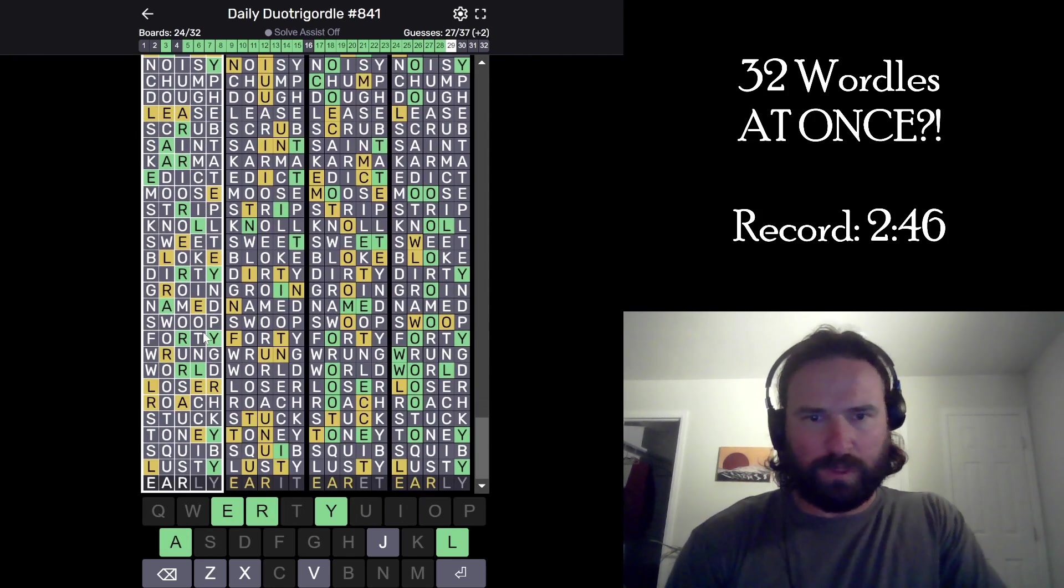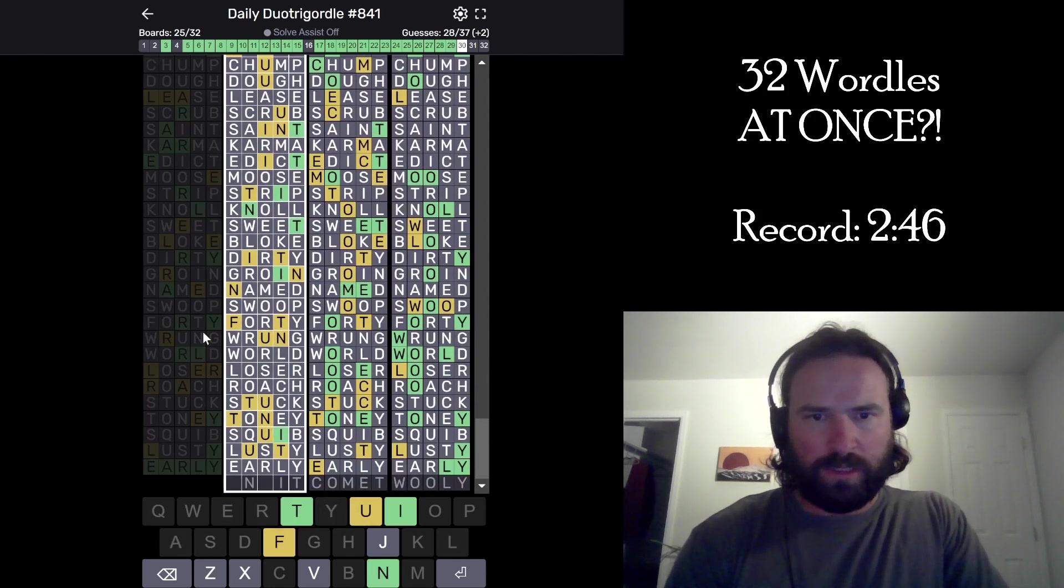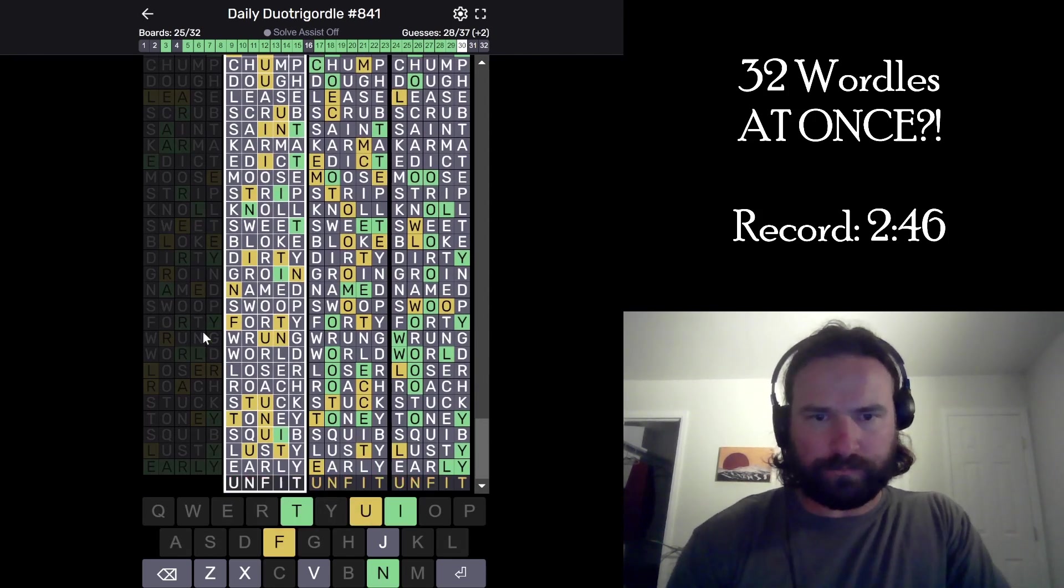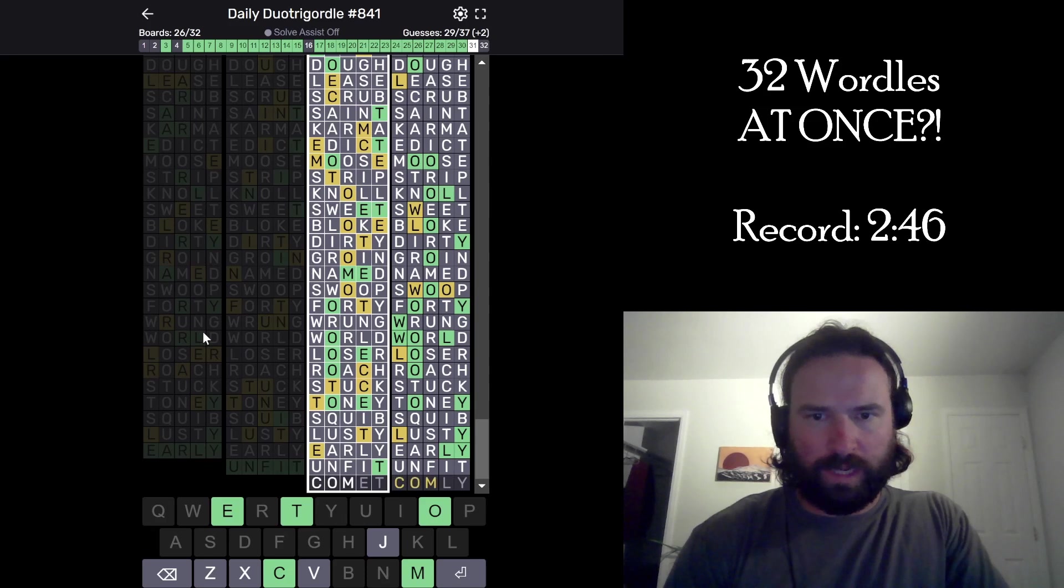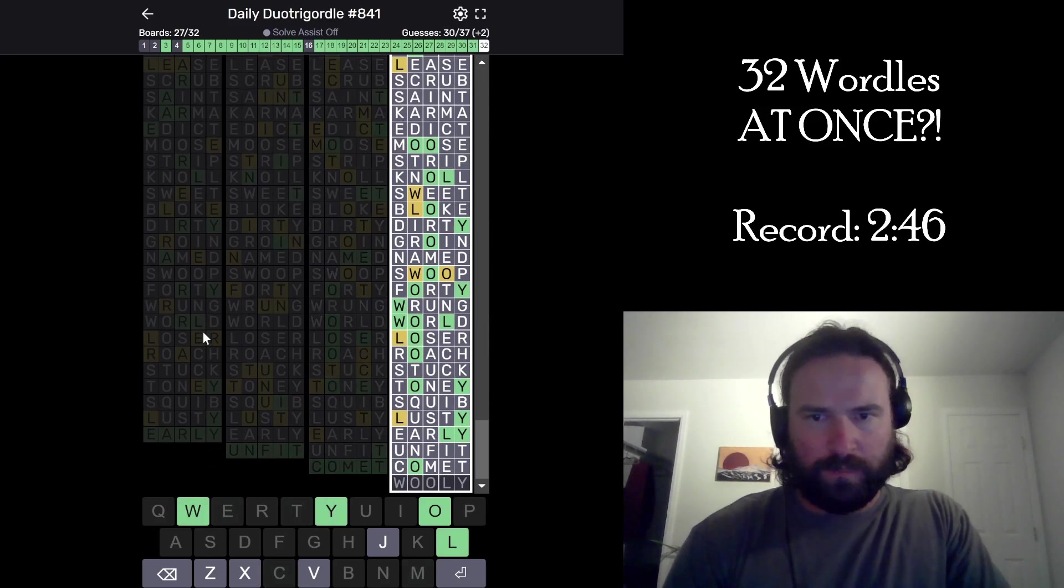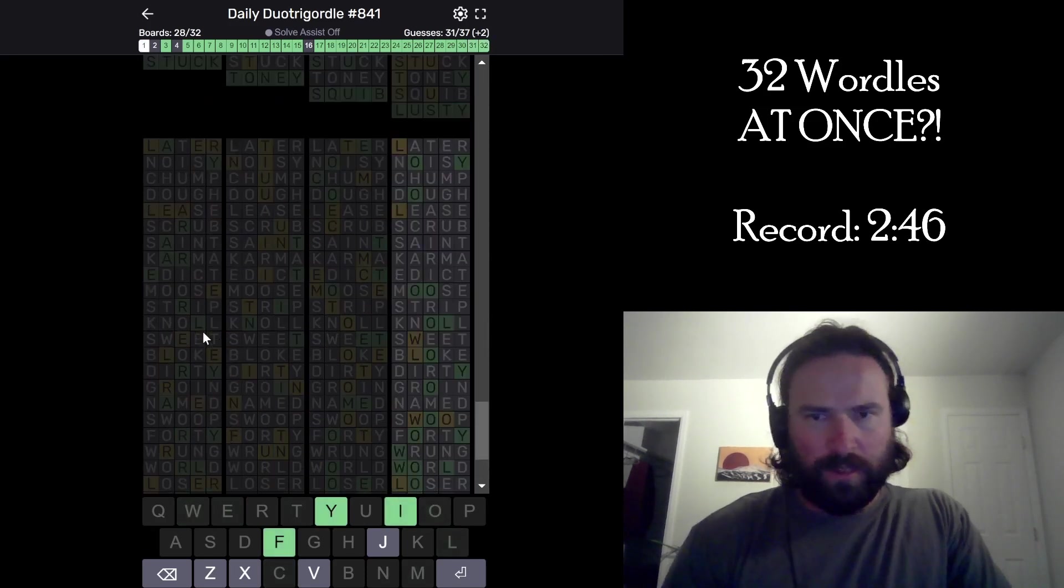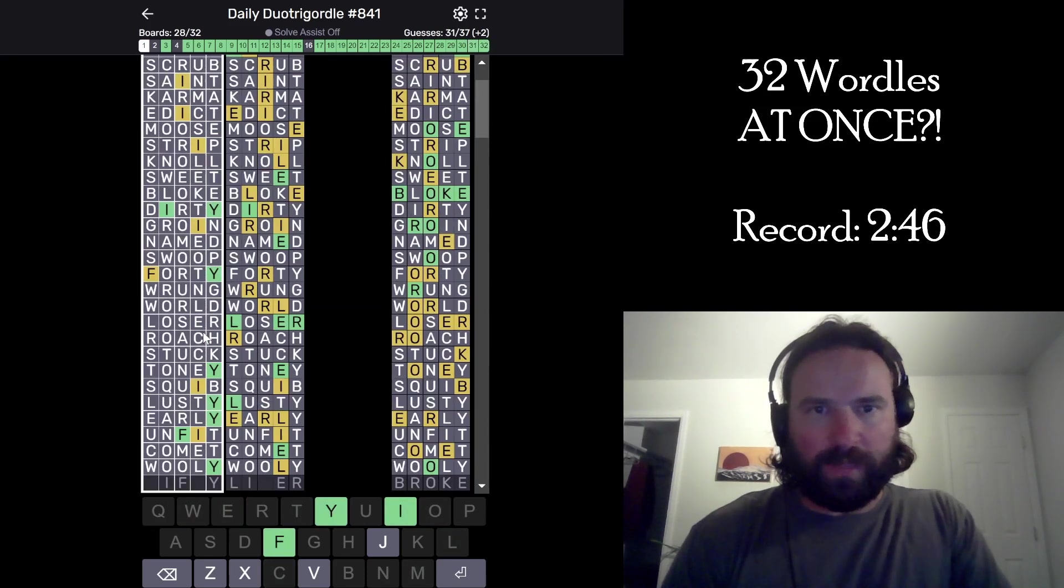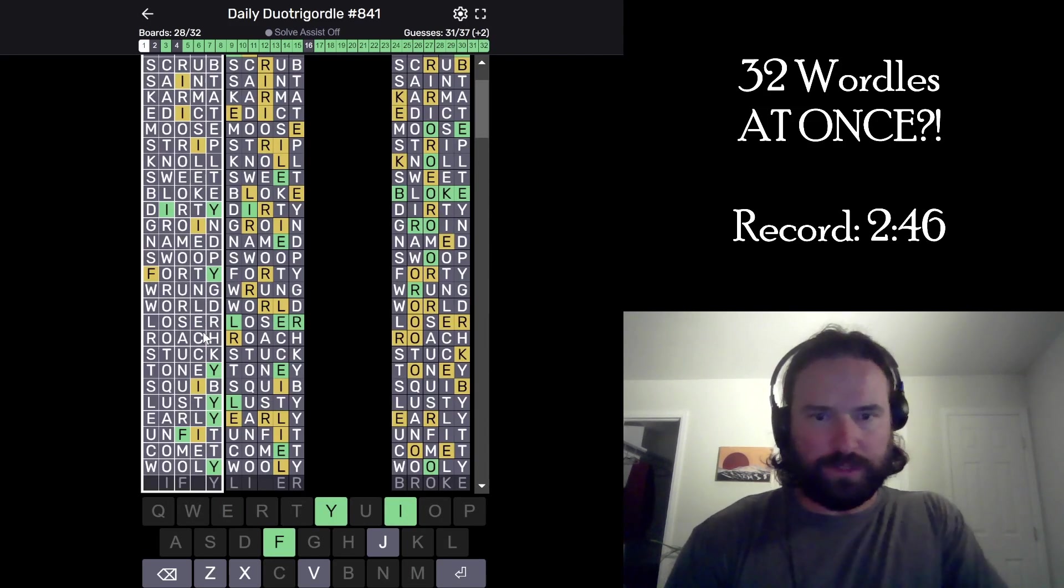Lusty. Early. Unfit. Comet. Wooly Mammoth. Back to the top. This is huge.